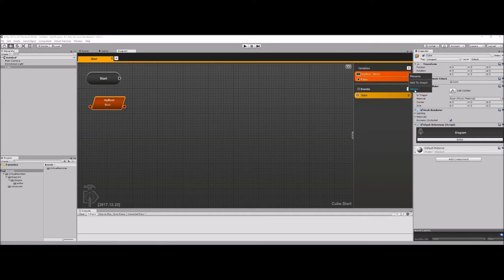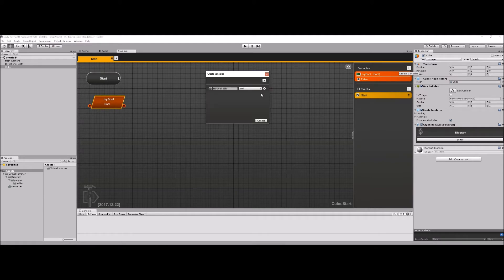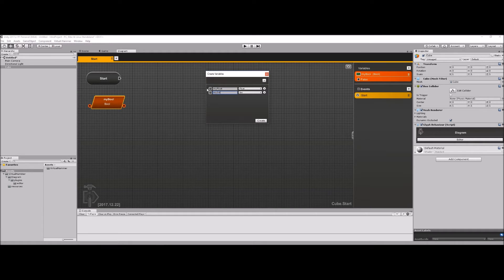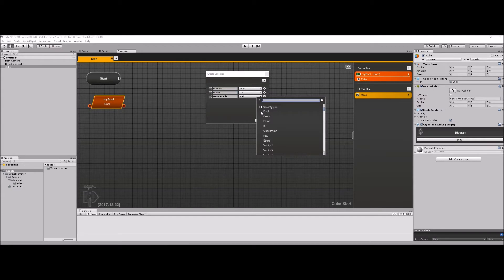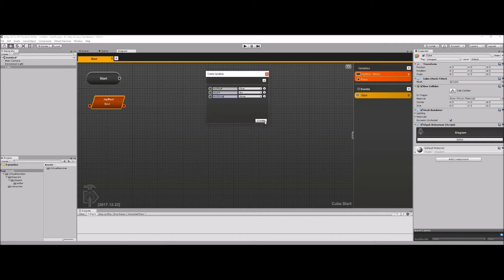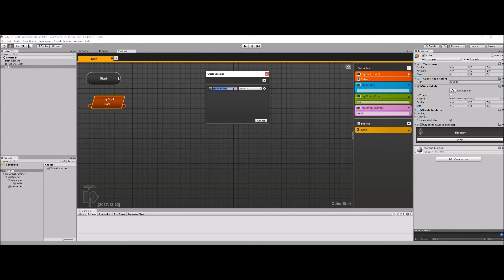I can move variables by clicking on them — you'll see they get highlighted. I can add more variable types here. For example, I can add a float called 'my float', then an int called 'my int', and a string called 'my string', and create all of those right there. I can assign the values too — for example, one for the int, 1.5 for the float, and 'hello' for the string. Variables are just containers for these data types, so I have to give them actual values.